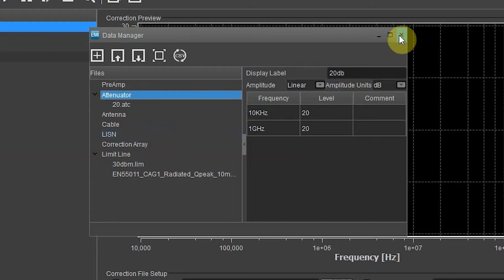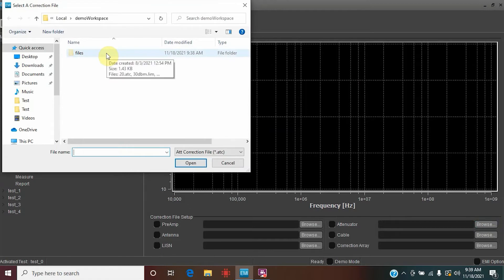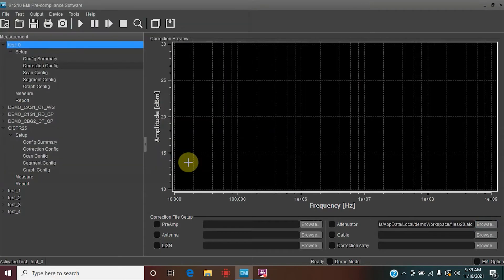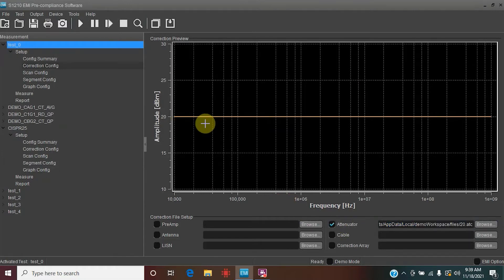Now let's hit the X and go down to our correction file setup. Select Browse — under the demo workspace you'll see the files and find '20.atc'. Hit Open and you will see the map being populated. That's how you know it imported correctly. Let's select Attenuator, and you will see the yellow line indicating the 20 dB correction file has been imported — a great visual way to confirm the file is loaded.